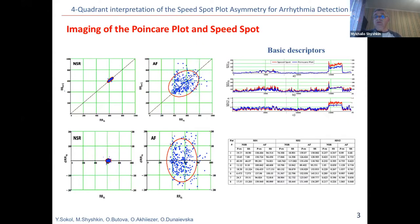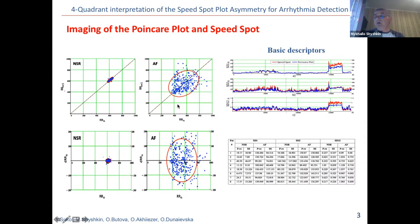We should note that during the atrial fibrillation process, the Poincaré plot significantly changes its shape and takes a triangular form — like this — the triangle form or the form of a comet. The speed-spot, however, lightly retains an ellipsoidal shape, changing only in size.